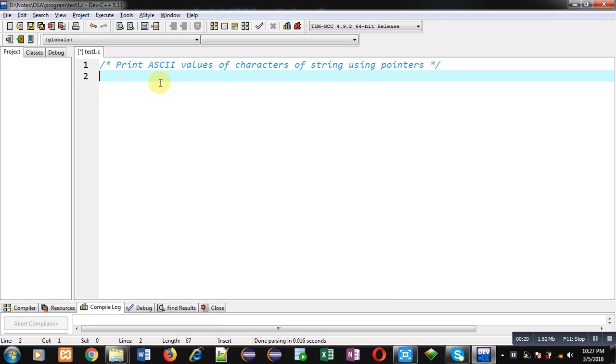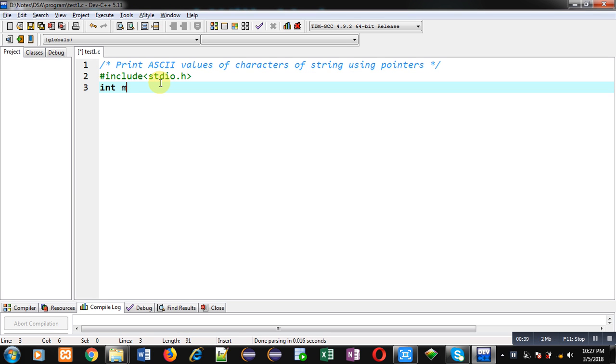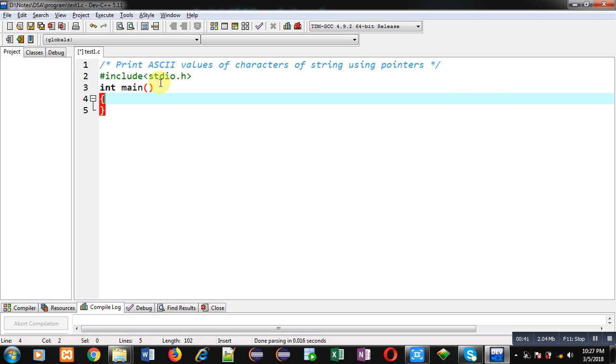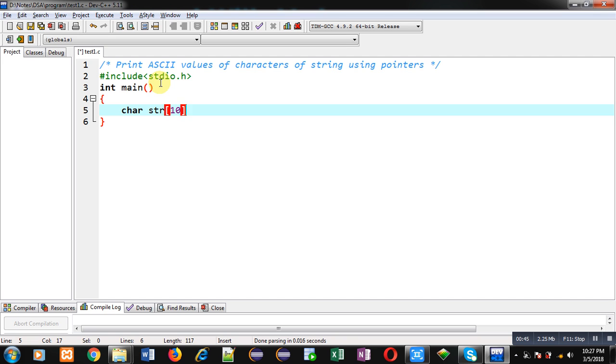So that you can print ASCII values of each character available in string using pointer. First I'm including a header file, that is stdio.h. Now inside main function, I am declaring an array char str size 10 and a pointer p.